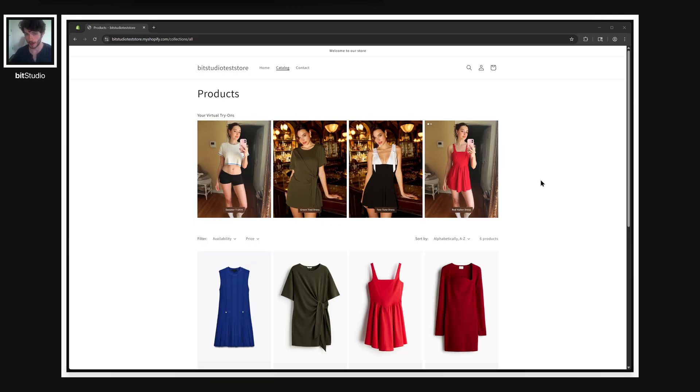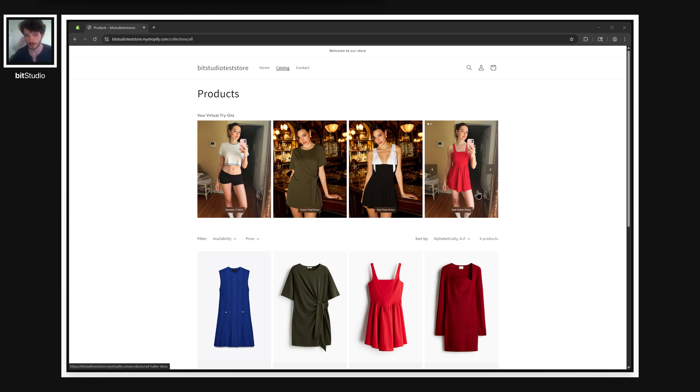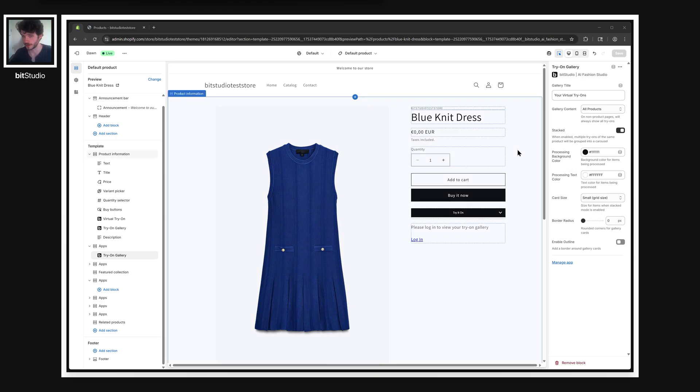And so as customers are shopping, they're building up a personal lookbook that's tied to your store and your items. Let's add a few more things just to see what a more built-out experience can look like.